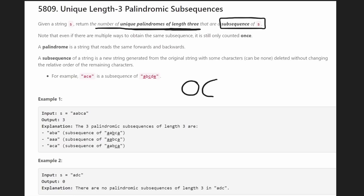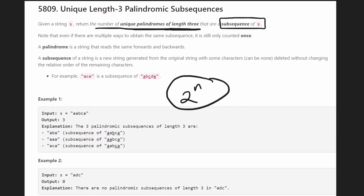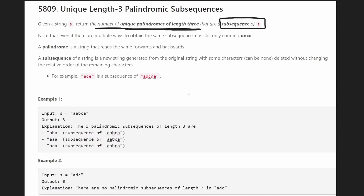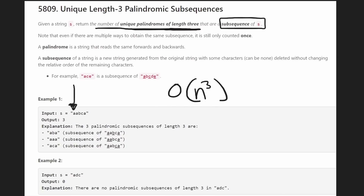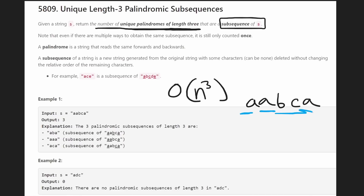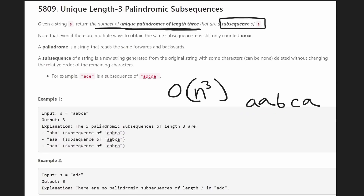The good thing is that all palindromes just need to be of length three. So even if we wanted to do a brute force solution, we don't actually have to get every single subsequence of the string S — that would be a time complexity of 2 to the power of N. But if we want to get every subsequence of length three, we just need three nested loops, so the time complexity is O(N³). Basically, one pointer goes through every single character, a second pointer always comes after the first, and a third pointer comes after those two — a standard triple nested for loop.